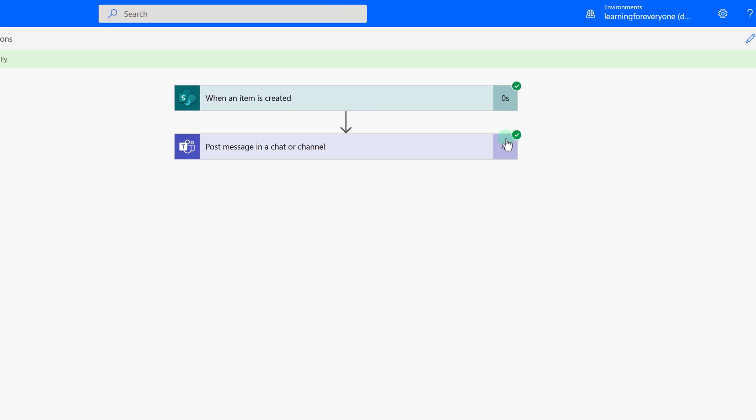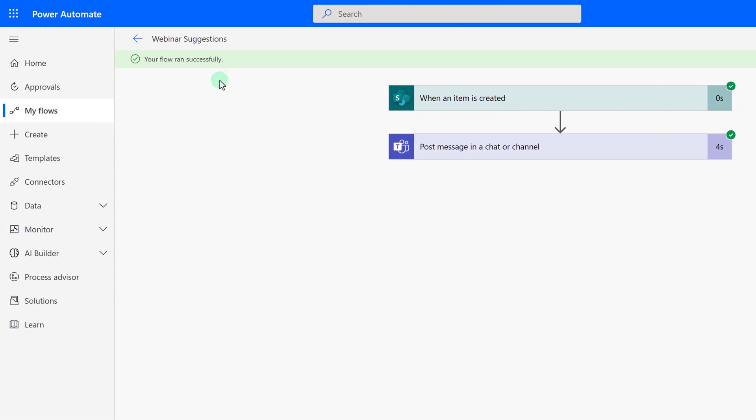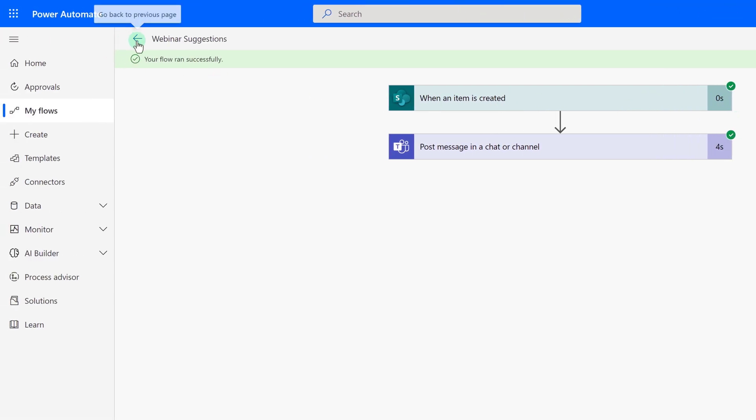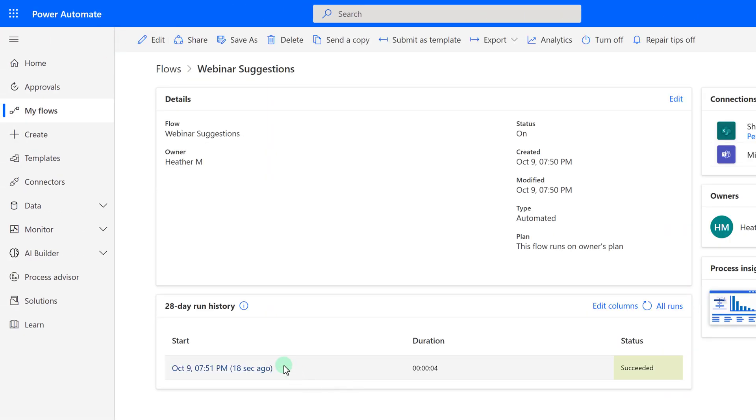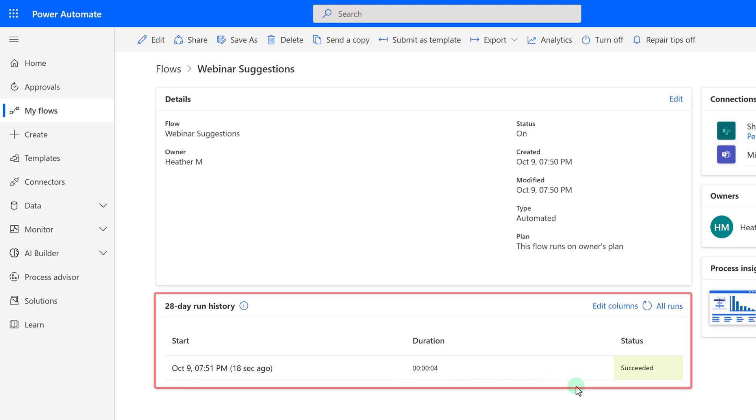So now what I'm going to do is go back to the flow itself, and you can see in the 28-day run history, we now have an item, and it also shows that it was successful.